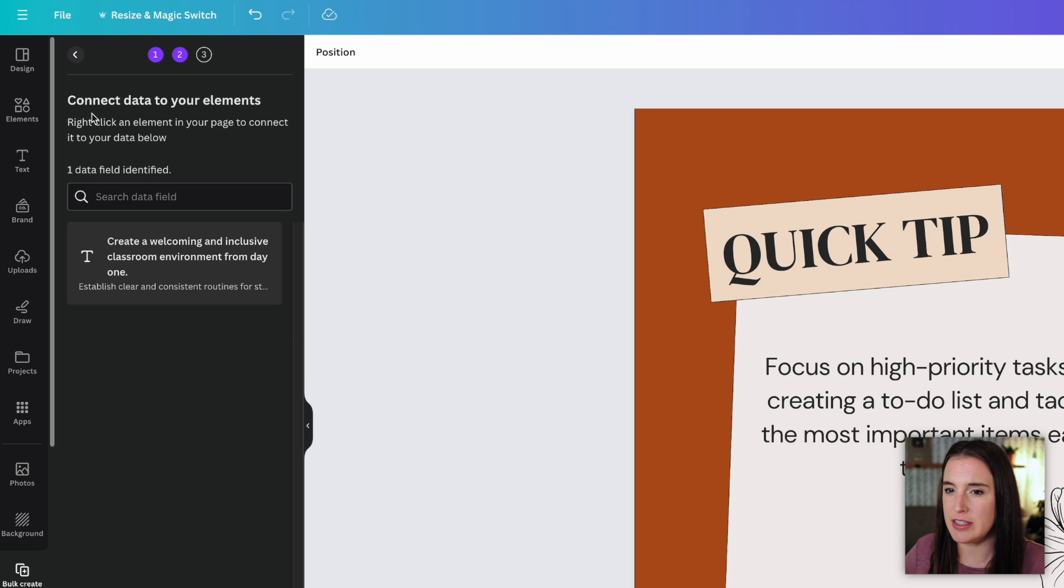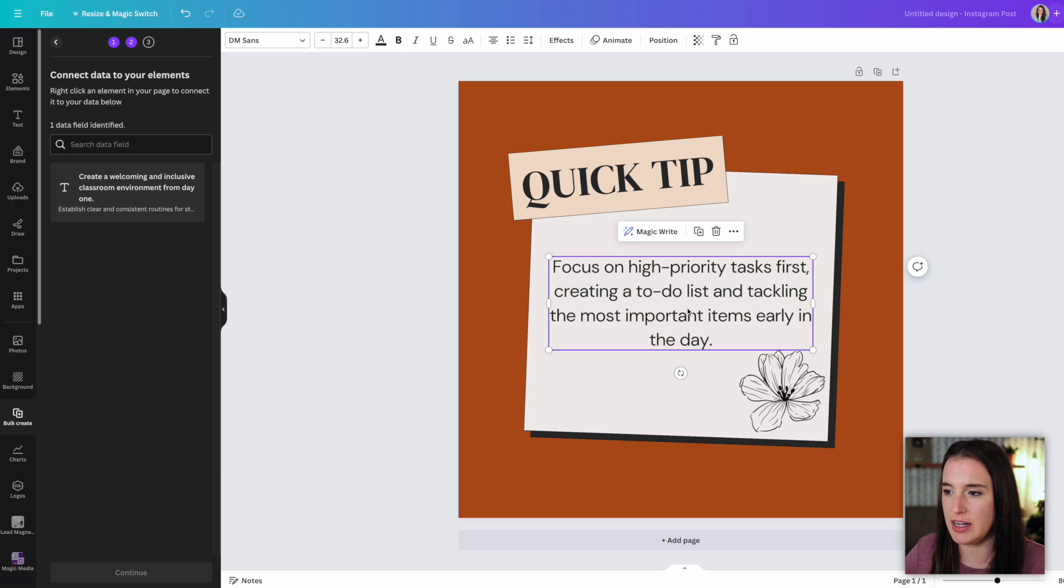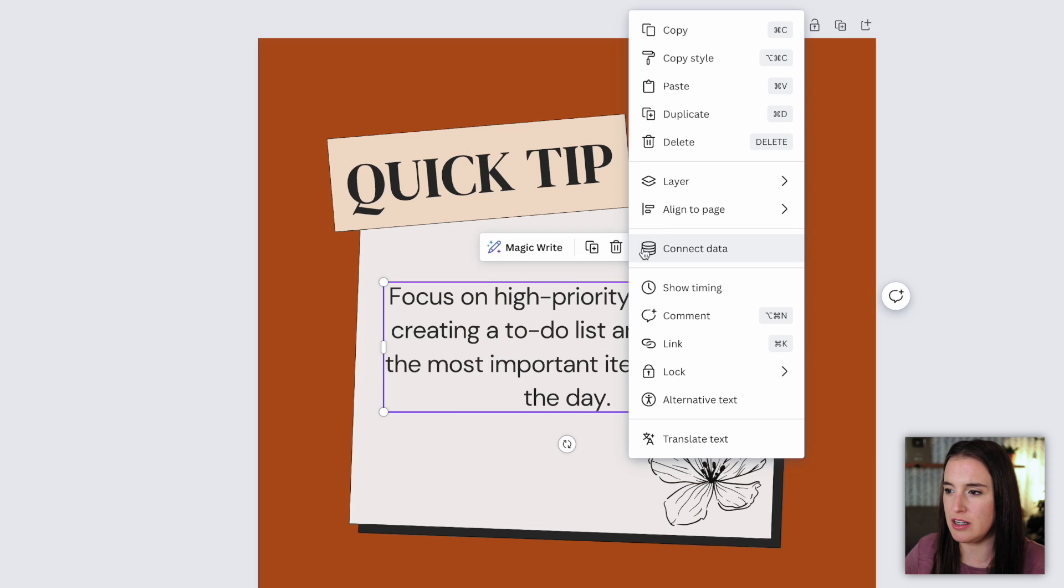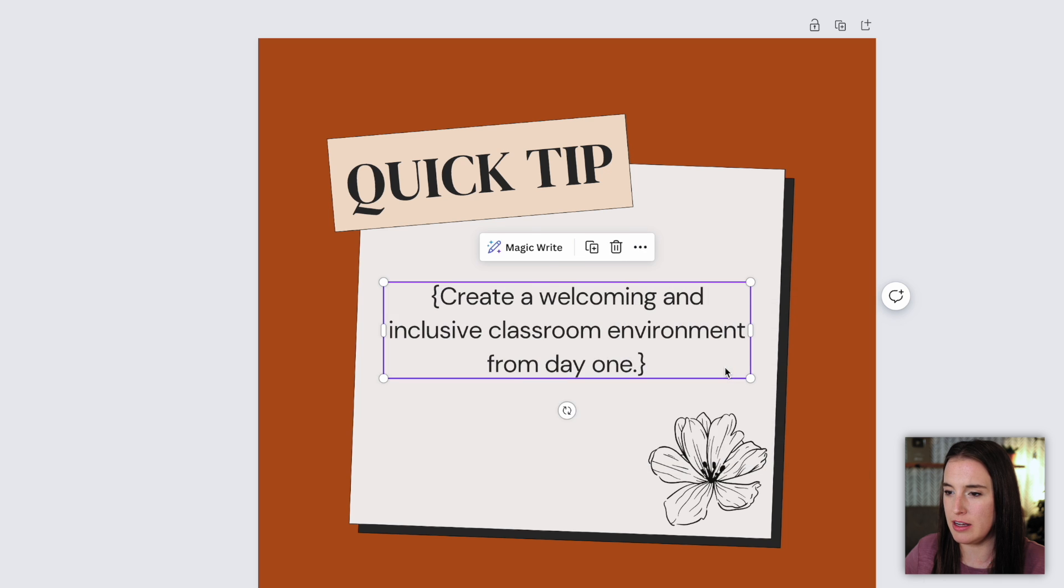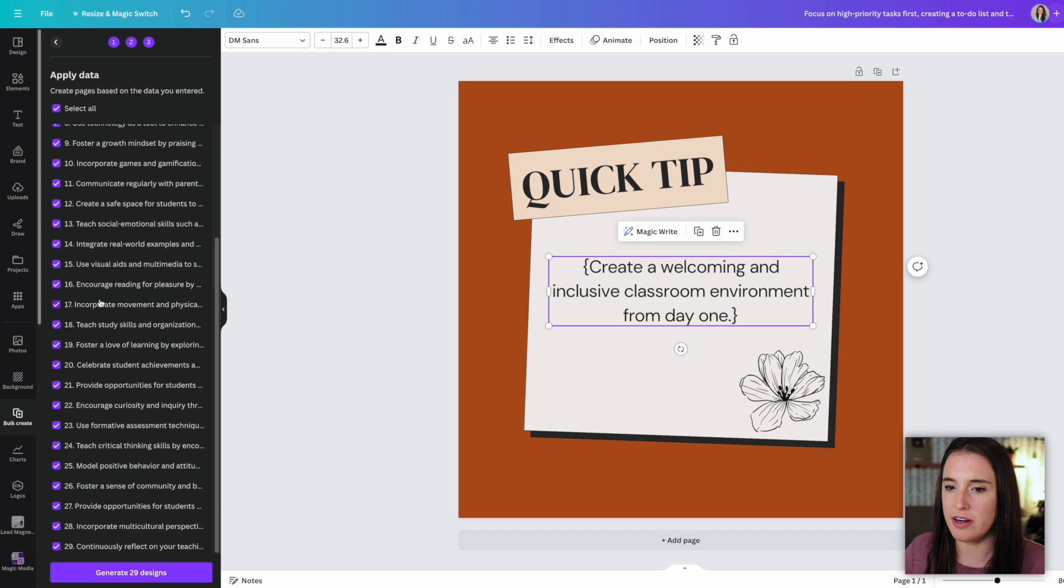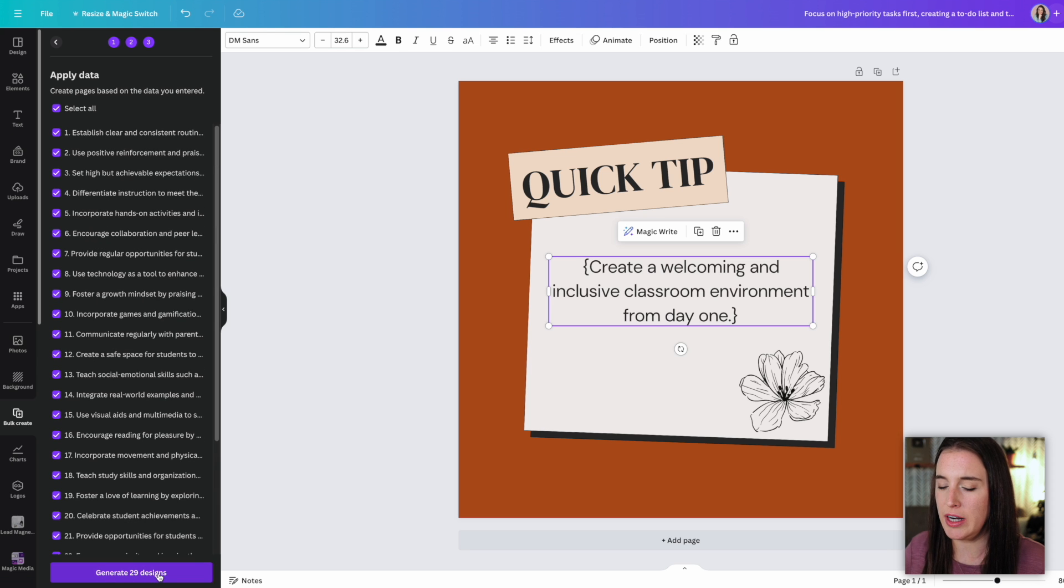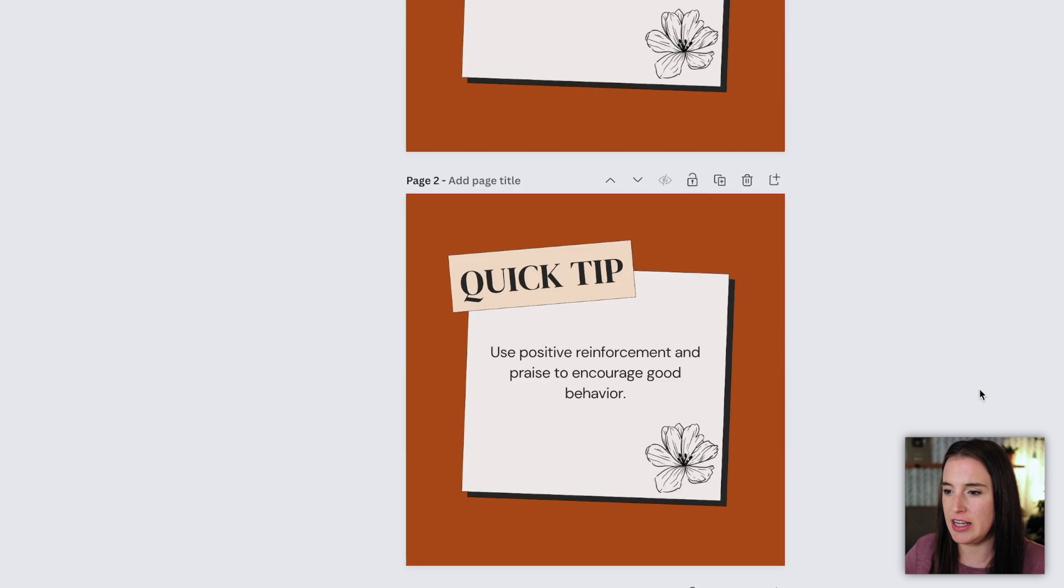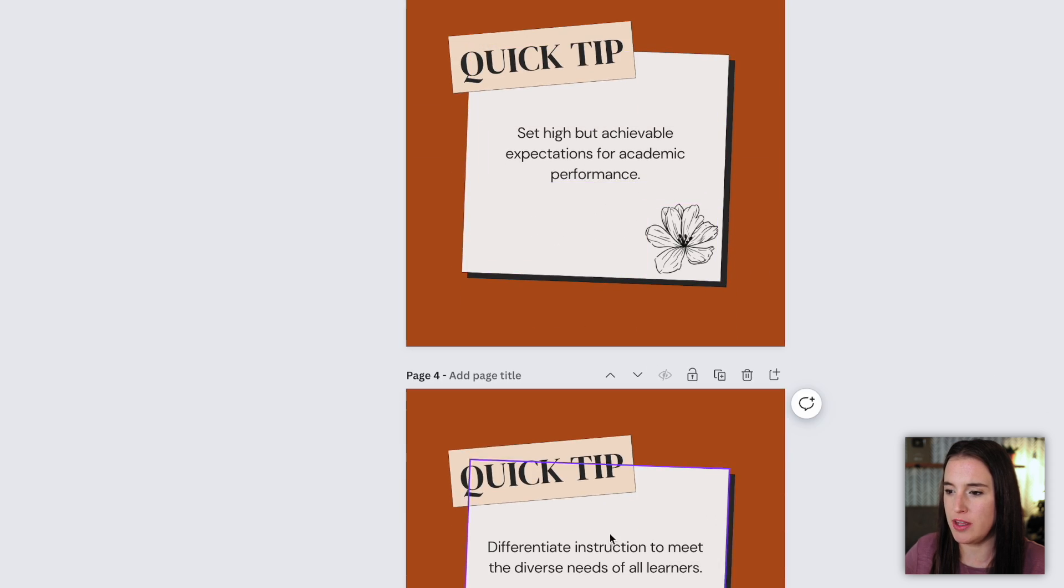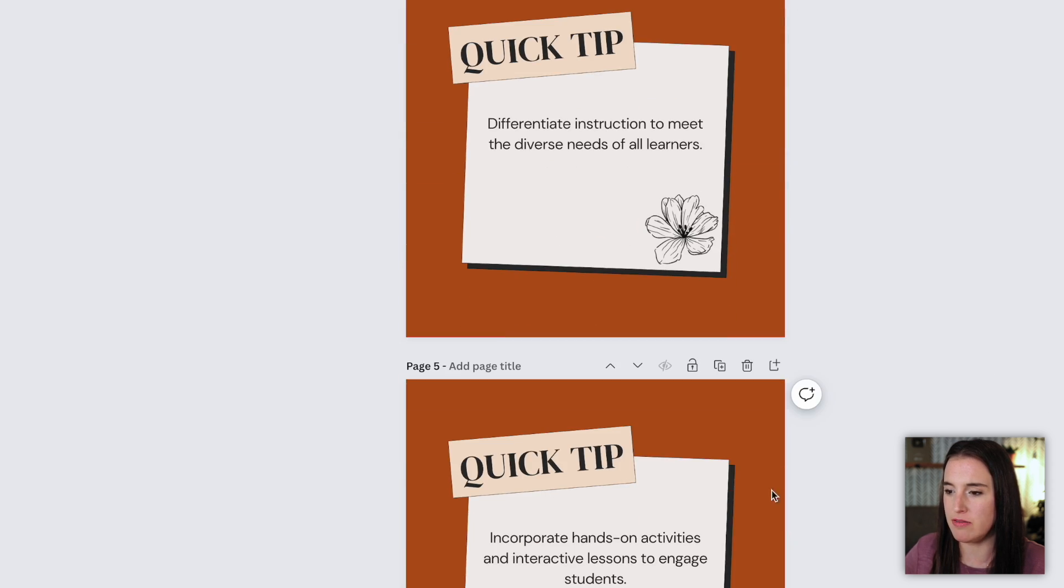And then the next step says connect data to your element. So I'm going to choose the area on my design that I want it to import to. So that's this text right here. And once I have this text selected, I can come to these three dots and choose connect data. And this is the data field that it's identified from the CSV file that I uploaded. So I'm going to choose that, click continue. And here I can see all of the different 30 fields that I have from my CSV file. I want to select all of them and click generate 29 designs. So here we can see it has generated the same design, each with a different tip from our CSV file.